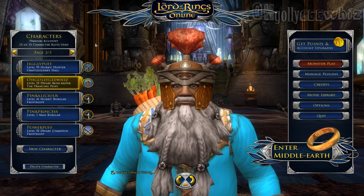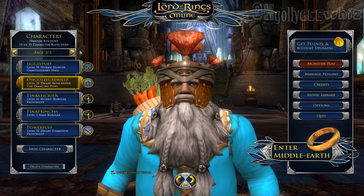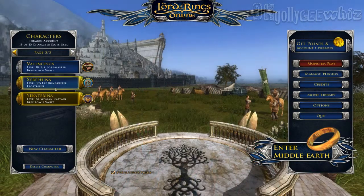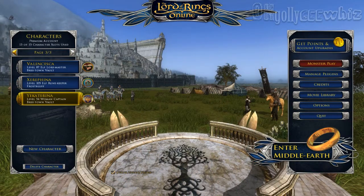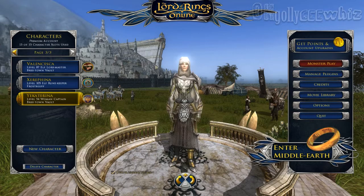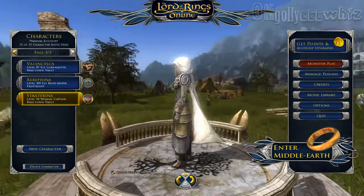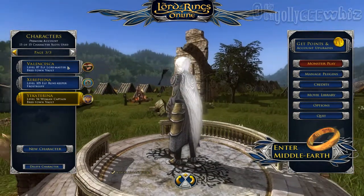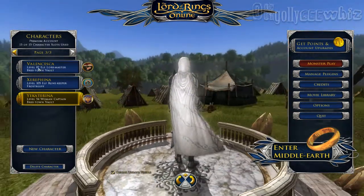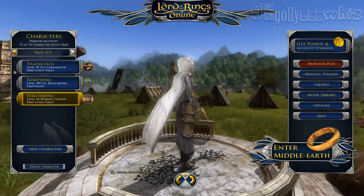And then we will check out the humans. The humans get a special one apparently — they get their background instead of Bree as Minas Tirith. It's pretty cool.